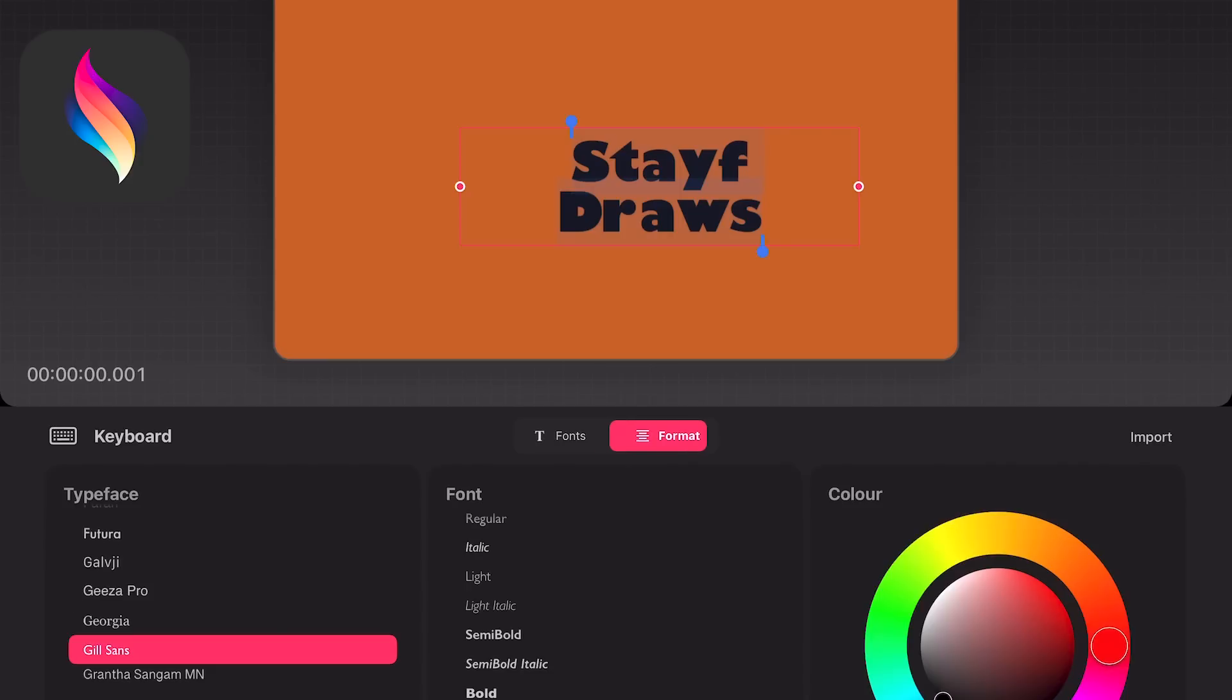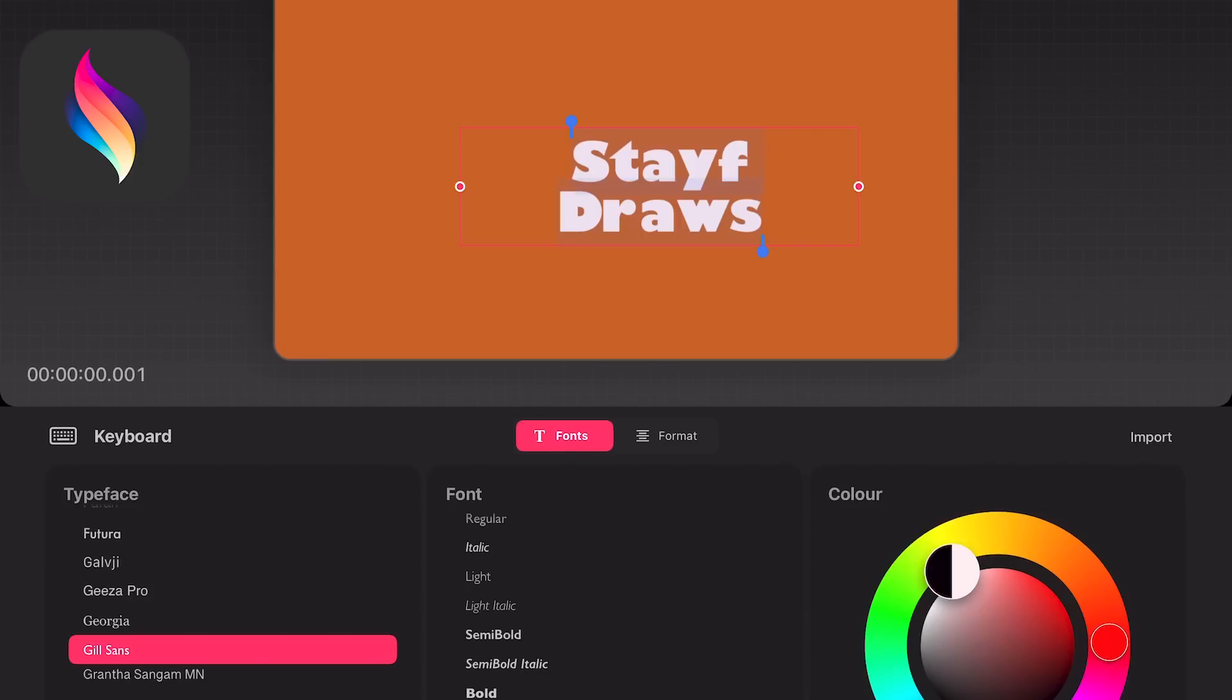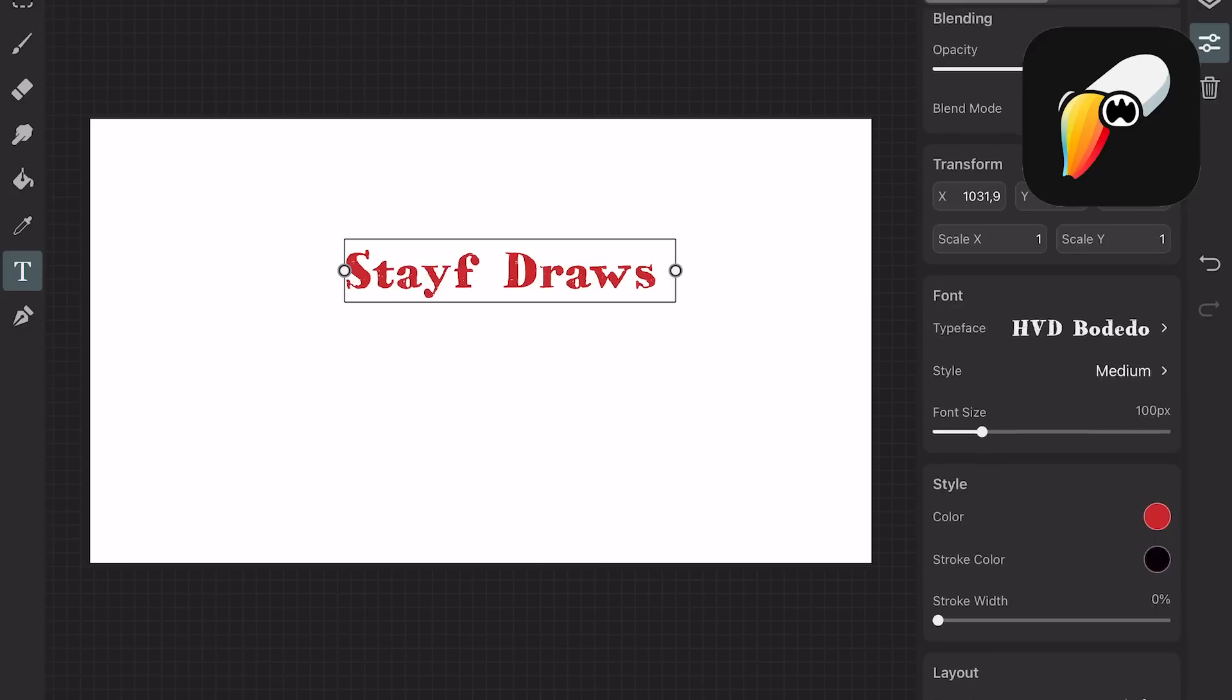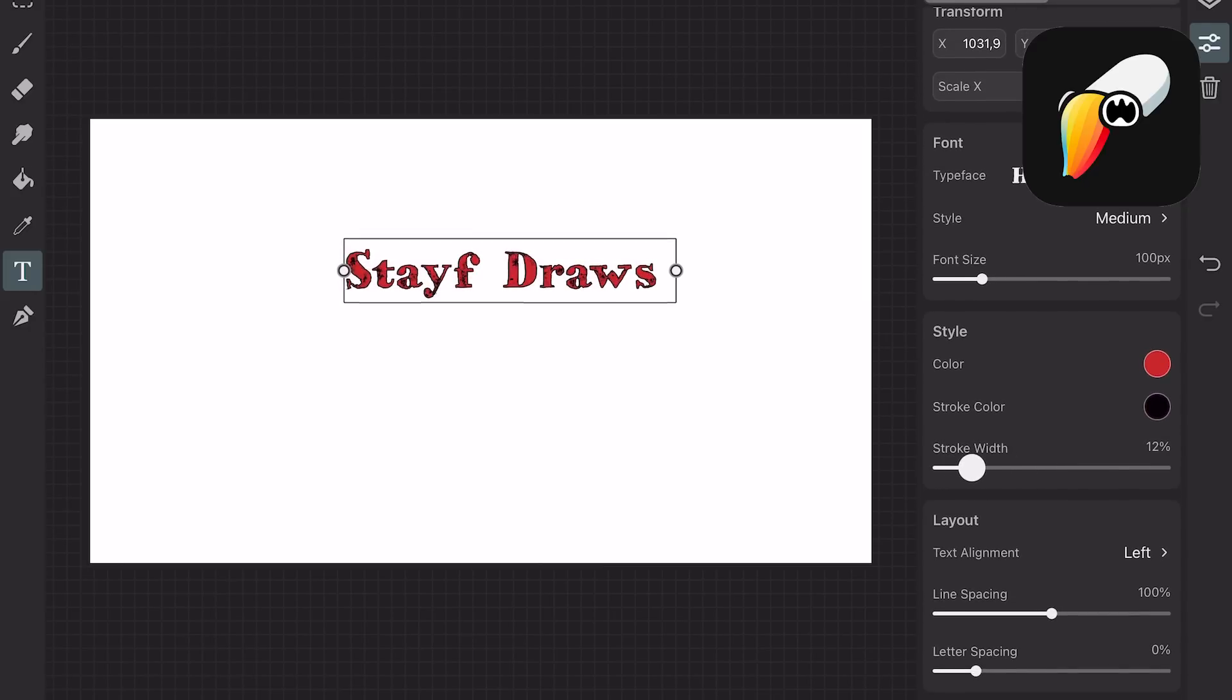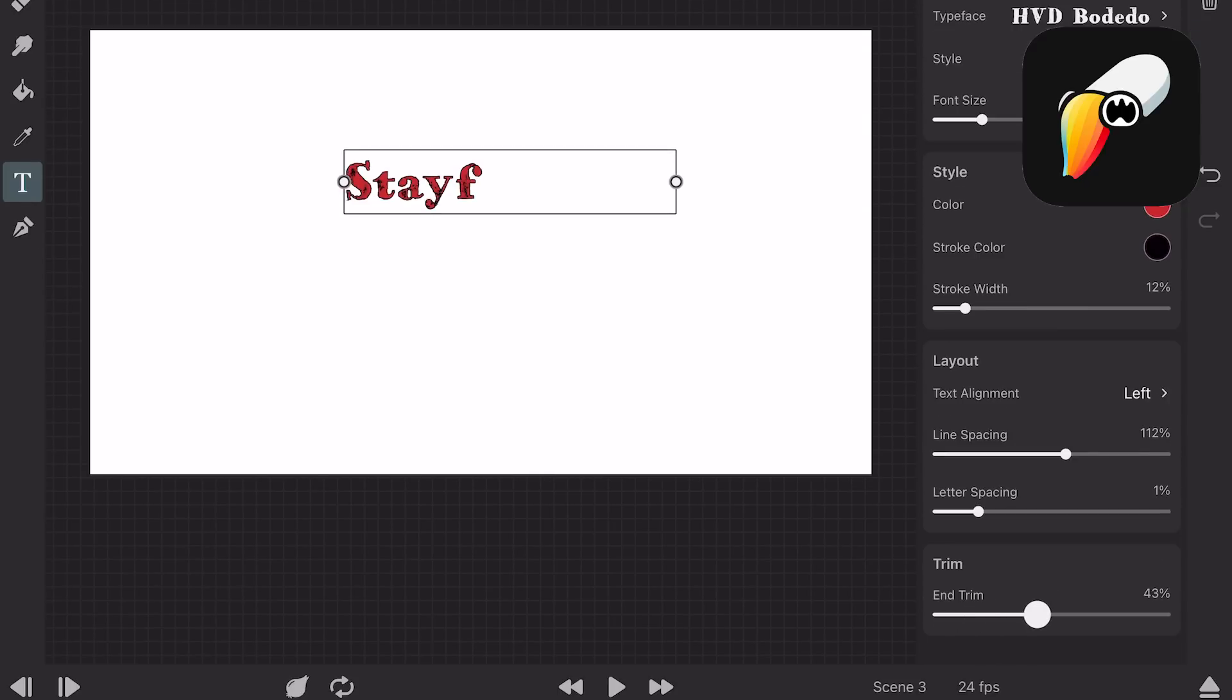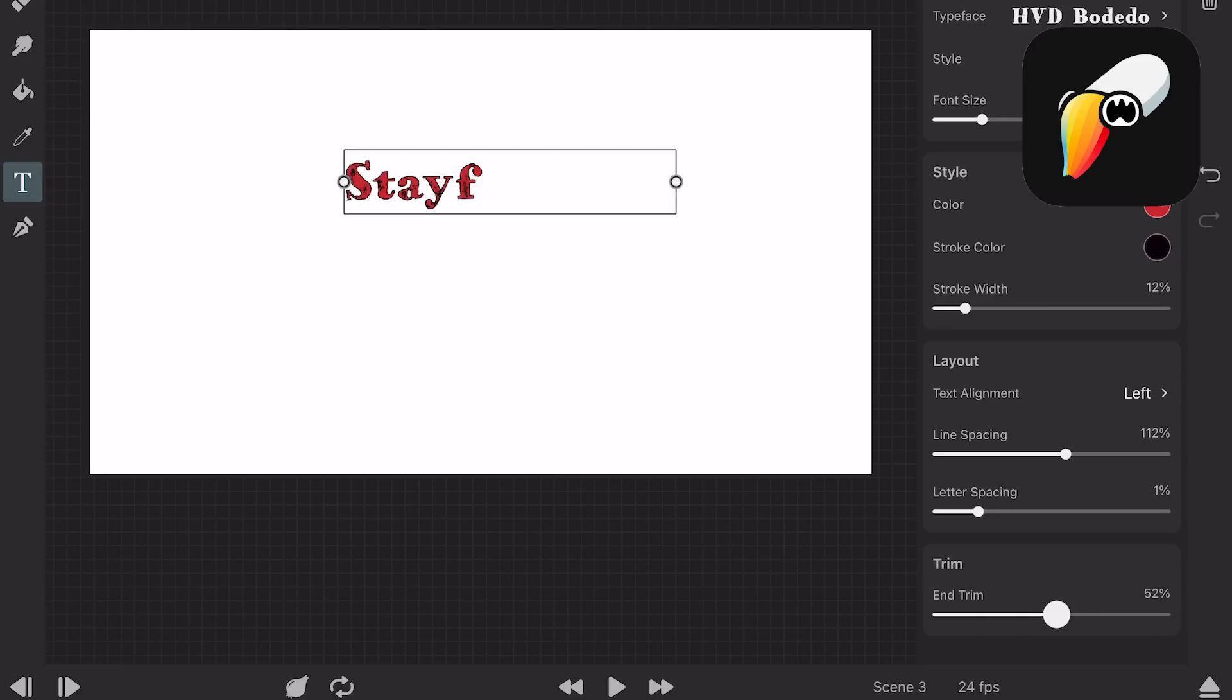Text. In Procreate Dreams you can add text and use the same properties as Procreate. In Toonsquid you can also use text but there are more options to animate the text with an outline and animate it.